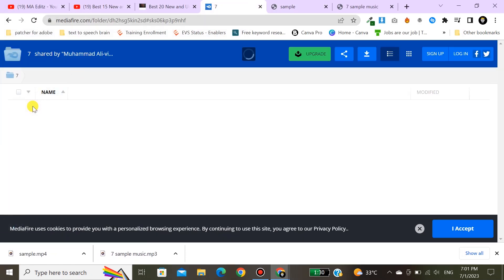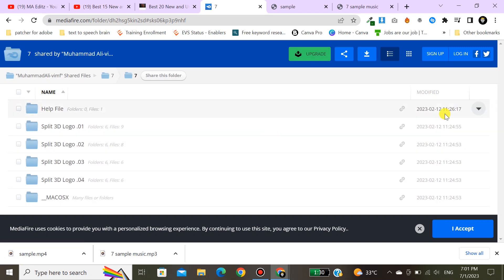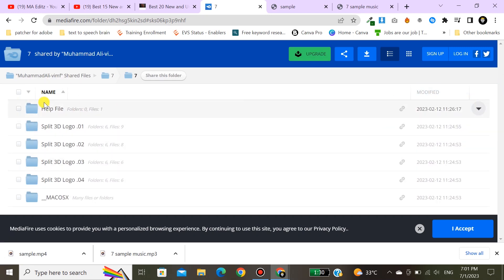Don't download the entire intro all at one time. Download every file of the intro one by one.